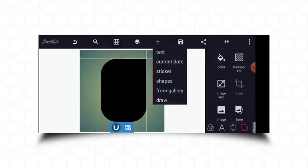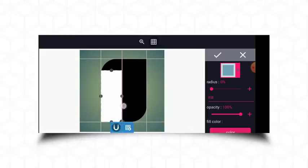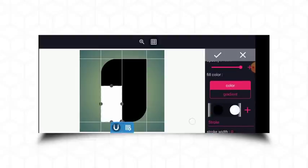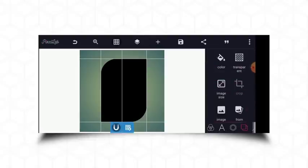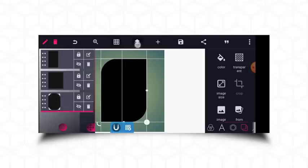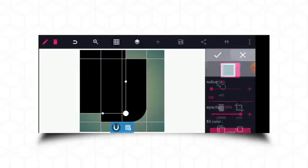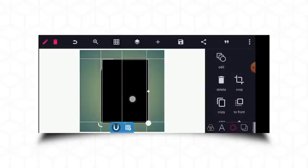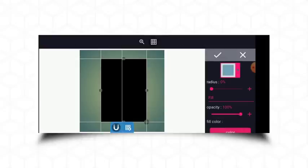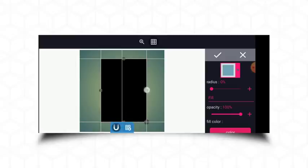I'll pick another shape, place it on this side, bring it closer, and just cover one side of the design. I'll pick the black color. So I've achieved this shape. Next, I'll get my other design — I'll copy this shape, return the radius to zero, and bring it closer. I'll click on edit to align everything together.